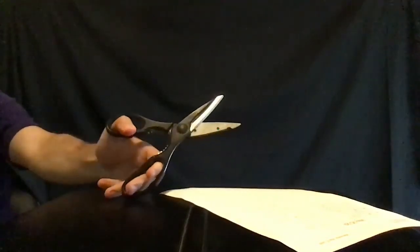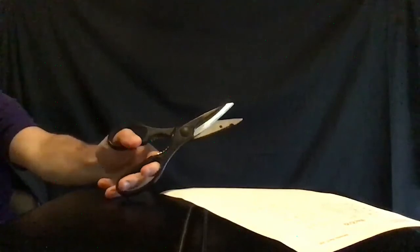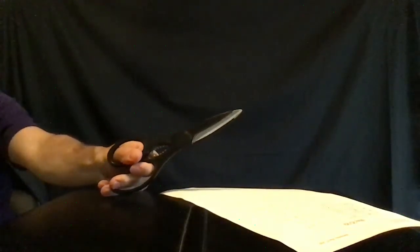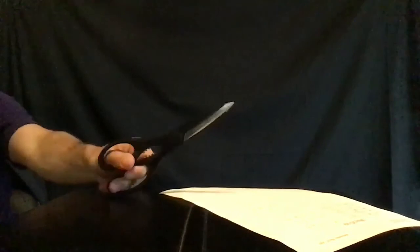Slowly open your hand to open the scissors. And close your hand by bringing your fingers and thumb together to close the scissors.